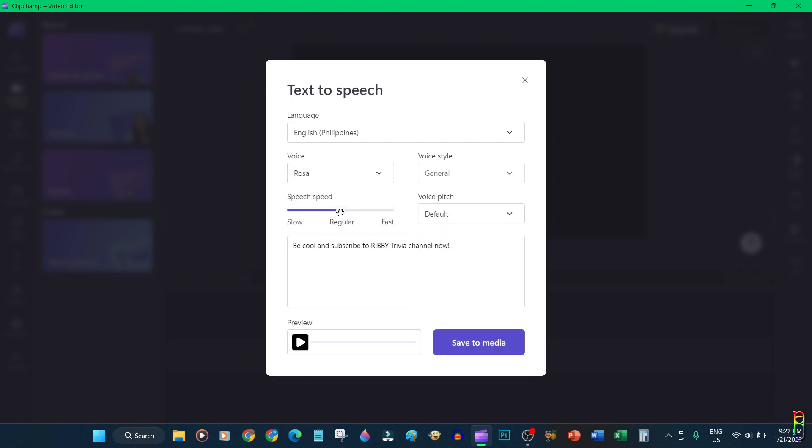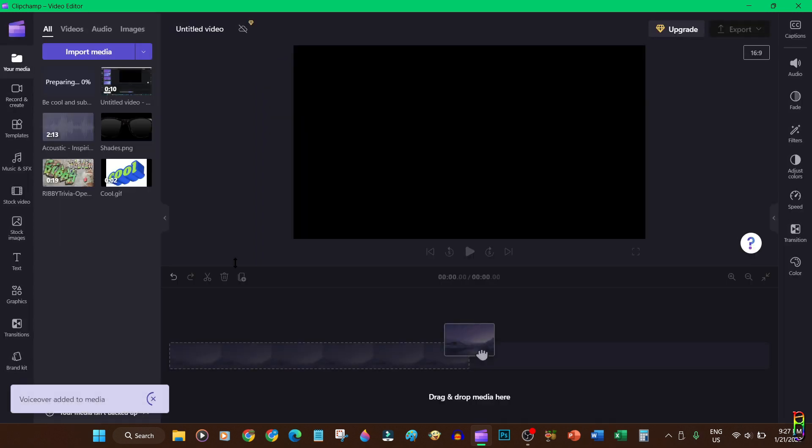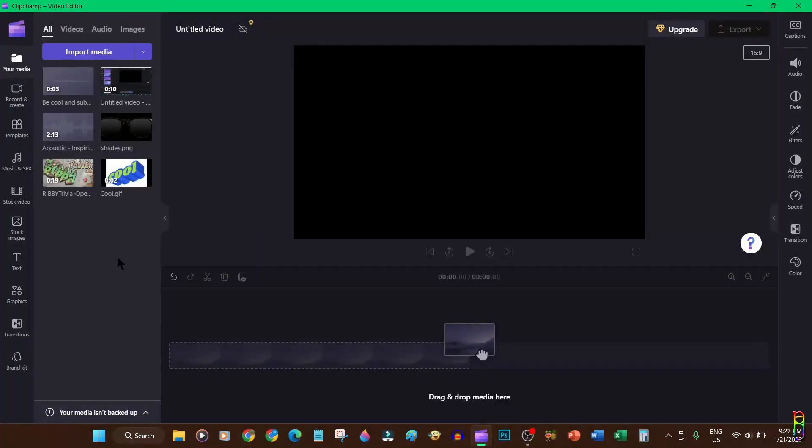You can also change the pitch of the voice as well as the speed. Let's scroll this to about three quarters of speed. You can click the preview here to listen to the audio first before saving. When you're satisfied with it, you can click the save to media button to add the audio file you generated to the list of media elements in your project. There we go, we now have the text-to-speech audio file here automatically added to our video project.